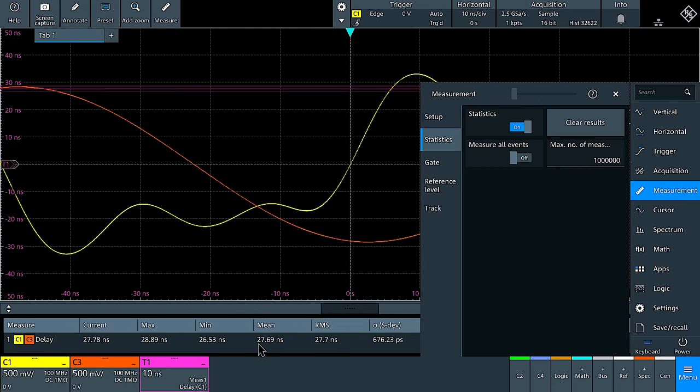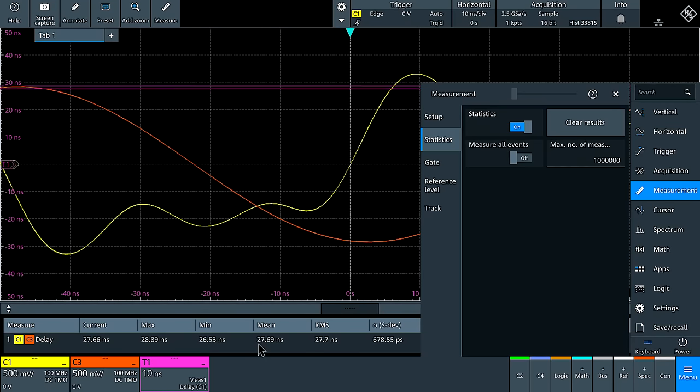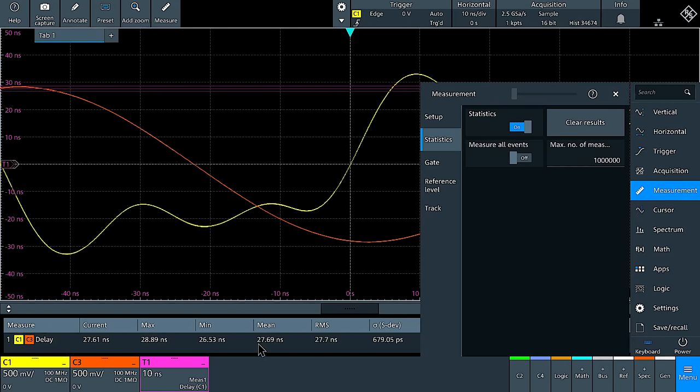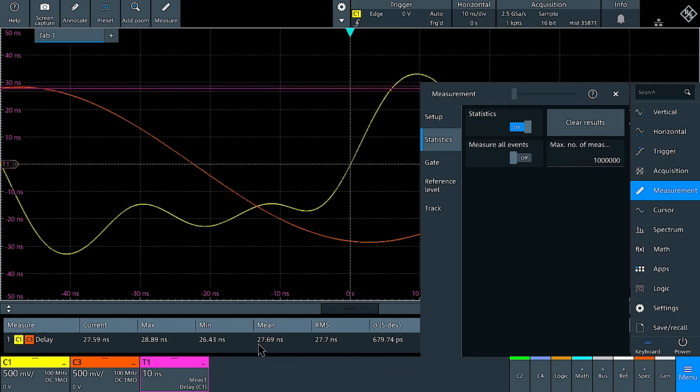And we see we're tracking the actual delay between the two channels over time. And there's absolutely no difference at all. So it makes no difference on the other channel, which is what it's supposed to be. This is indeed quite insensitive to termination.